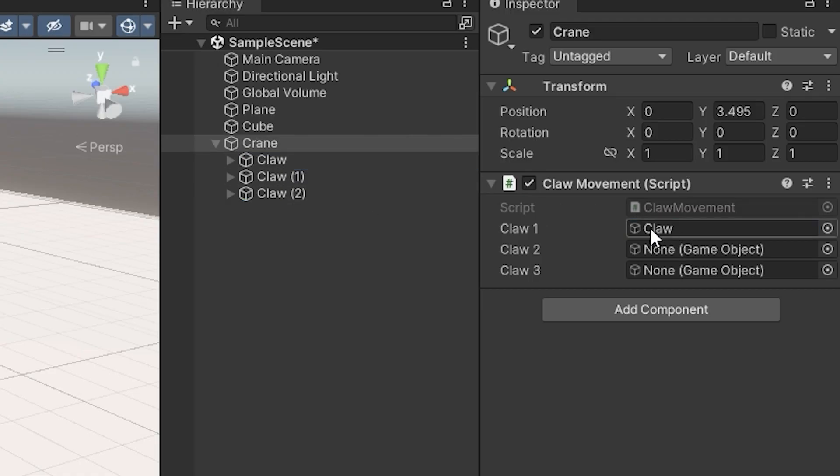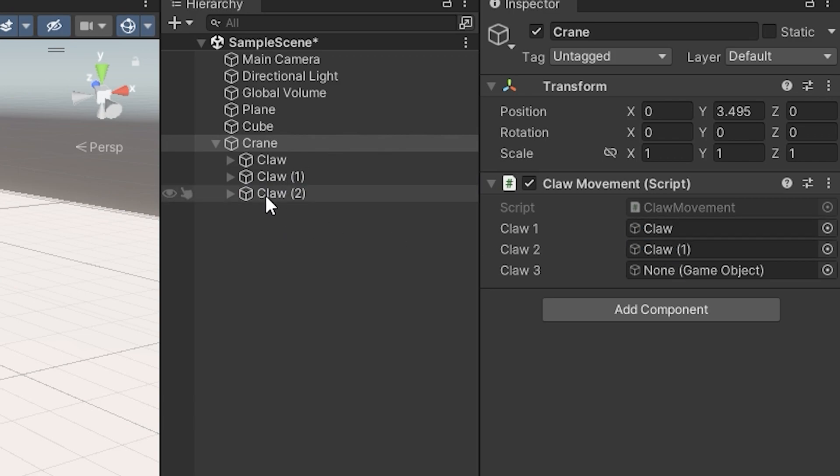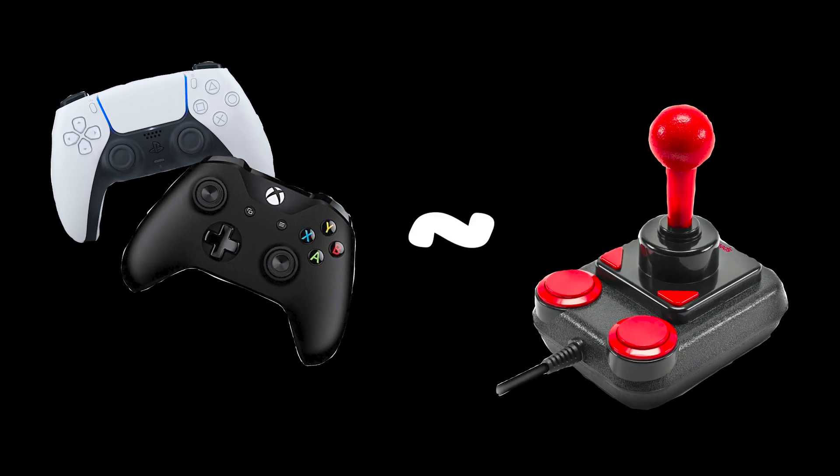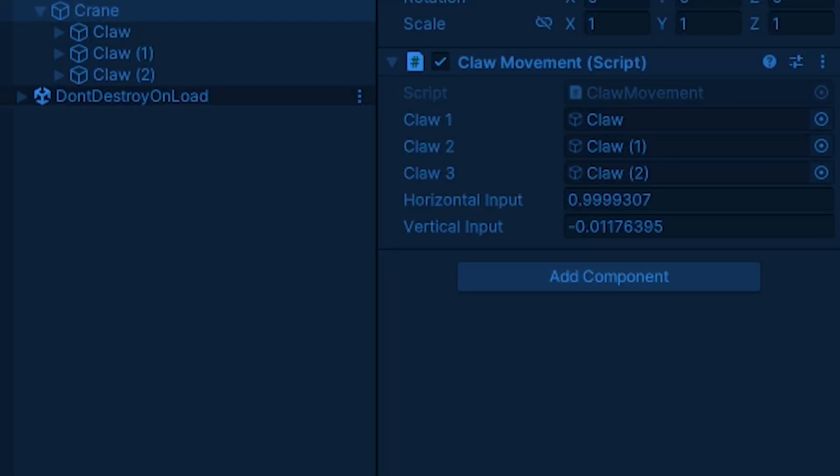Ancient gods aside, I added the individual claws of the crane to the claw movement script to prepare for them opening and closing later down the line. Then it was time to actually work on inputs. I figured it'd be easier to set up the controller inputs first and do the keyboard inputs down the line when they needed to be set up, since the controller's joystick input is most similar to an arcade joystick. The random numbers you see are me moving the left joystick on my controller, which means the inputs are working.